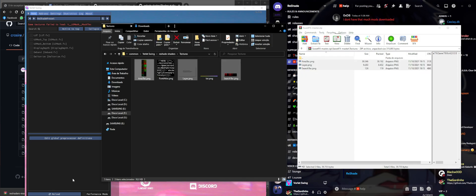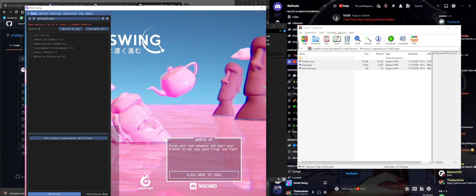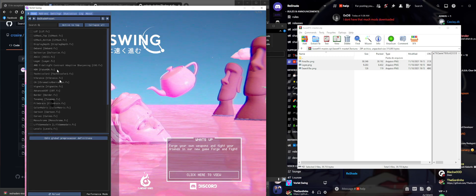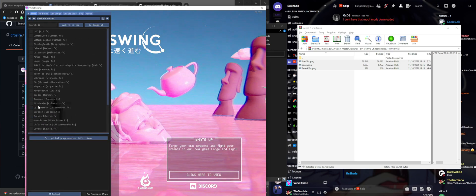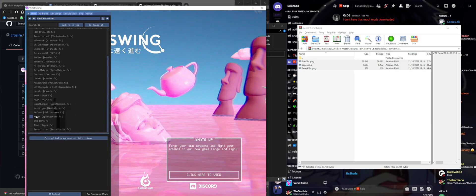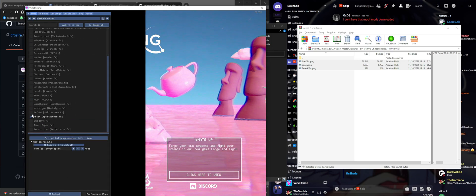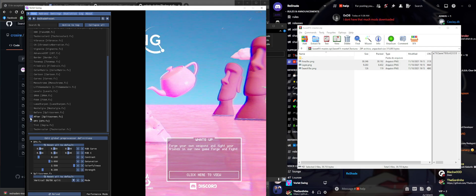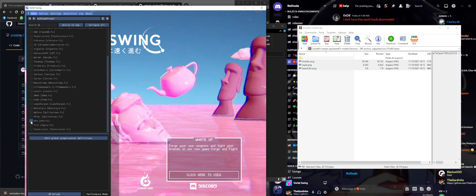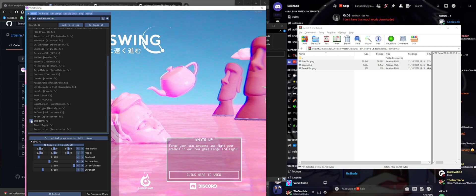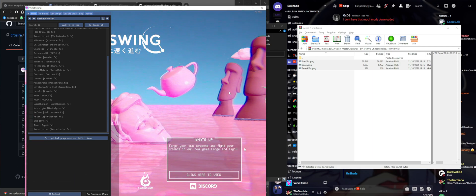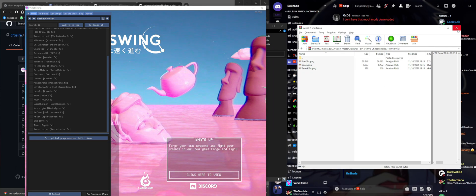If we click Reload again we're going to see there are more shaders now. This is basically the basic installation of ReShade - what you get with the default packages if you don't select any additional ones during setup.